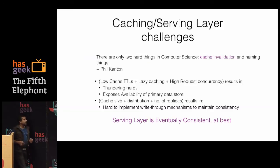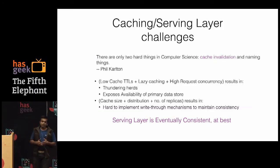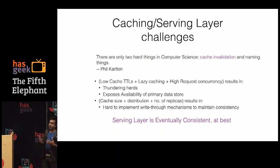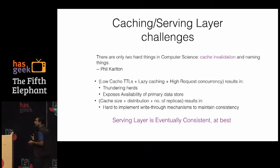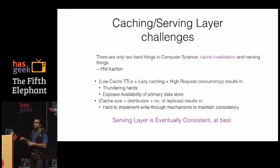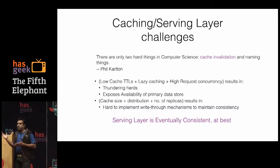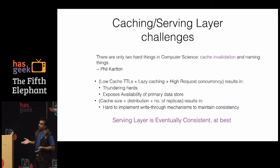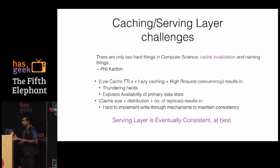Bottom line: the serving layer is eventually consistent at best — and only if all replicas eventually get all updates. When we say eventual, there is also strong eventual consistency. Eventual consistency means that across millions of updates on the system, you need to ensure all replicas get the data.